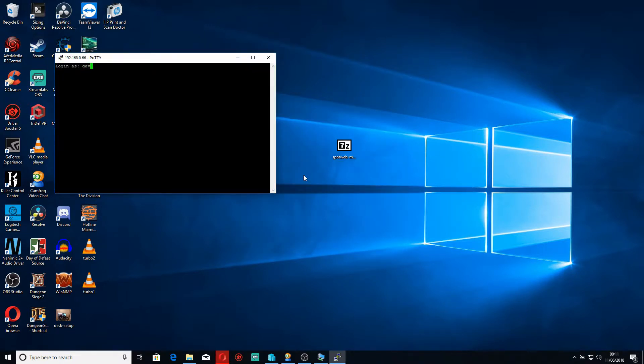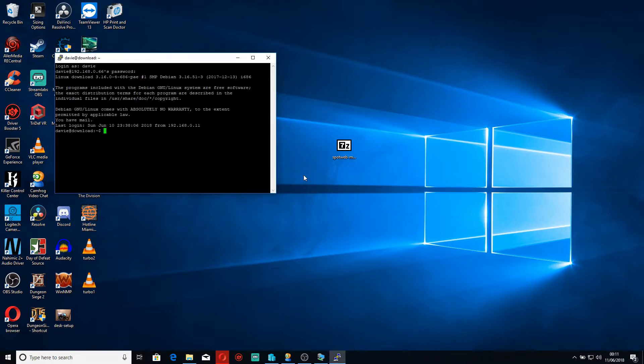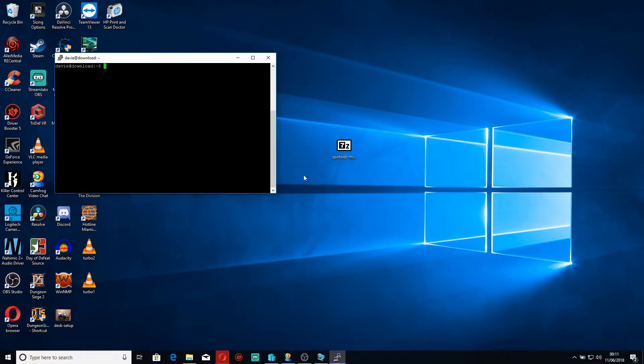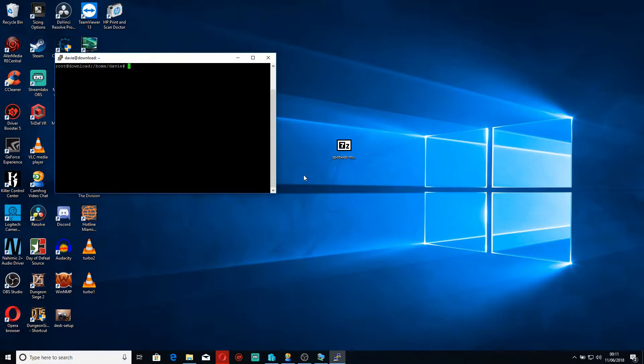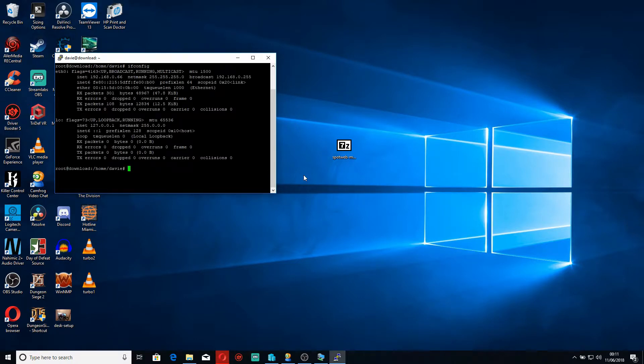I'll log in, clear the screen, change to super user and check the IP. Okay, interestingly that did not connect.